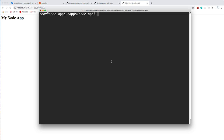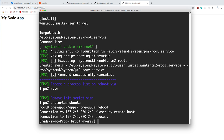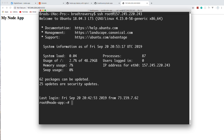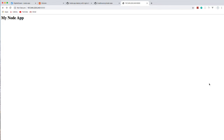We want to make sure our application comes back up if the server reboots. The command for that is 'pm2 startup ubuntu', which creates a startup script. To test it, we can run 'reboot' — it'll close our SSH connection because the droplet is actually rebooting. Once we SSH back in and run 'pm2 status', our application is still running, and reloading the browser confirms it's still live.